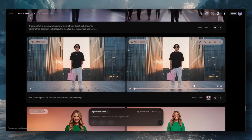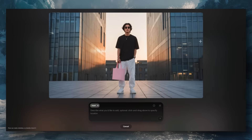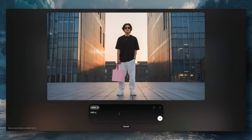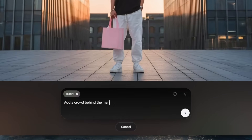The first key change is that you can now edit videos. Once you generate a video with Veo 3.1, you can press the edit button on the video to insert a brand new prompt. You can use this to add new objects to the footage whilst keeping the same composition, characters, and environments.